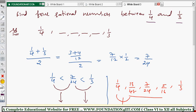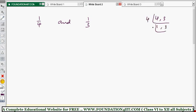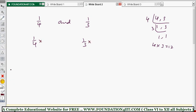Shortcut method: find 4 rational numbers between 1 by 4 and 1 by 3. First, look at the denominators 4 and 3 and find their LCM, which is 12. Convert both fractions to have denominator 12: 1 by 4 becomes 3 by 12, and 1 by 3 becomes 4 by 12. But between 3 by 12 and 4 by 12 there is no gap — after 3, immediately 4 comes. So we need to increase the denominator further.